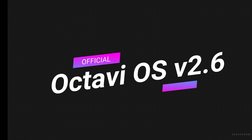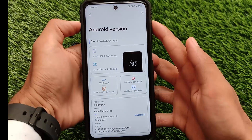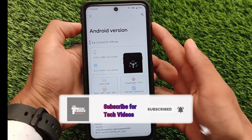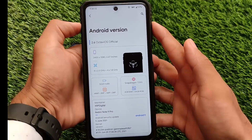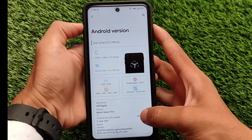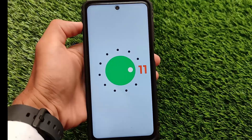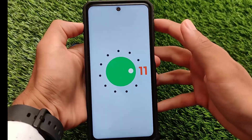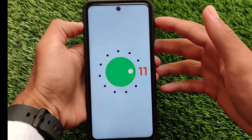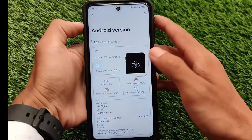What is up everyone, this is Karen here, welcome back to Tech. OctaviOS v2.6 is officially released for many devices. If you have a device with an official OctaviOS build available, you can install it. In this video we're going to talk about the major changes in OctaviOS 2.6. It's based on Android 11 and comes with some cool and interesting features.